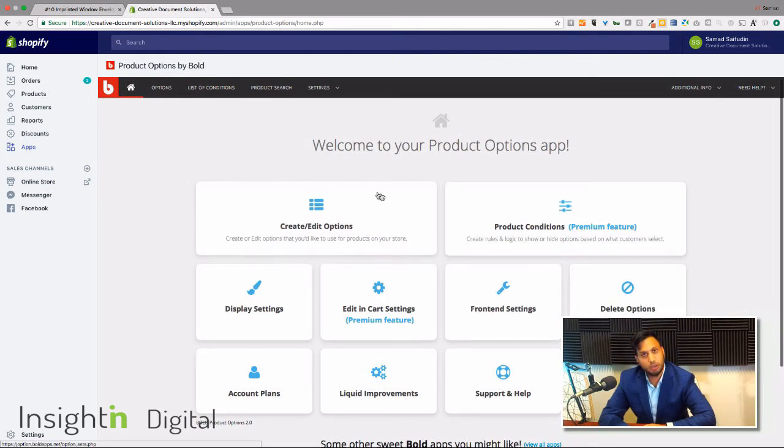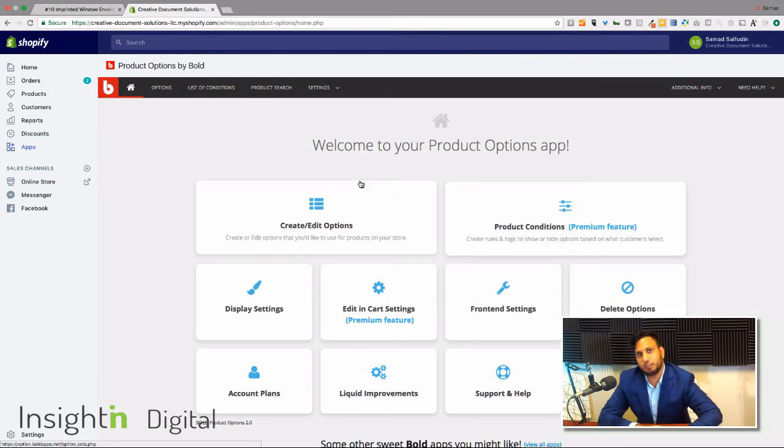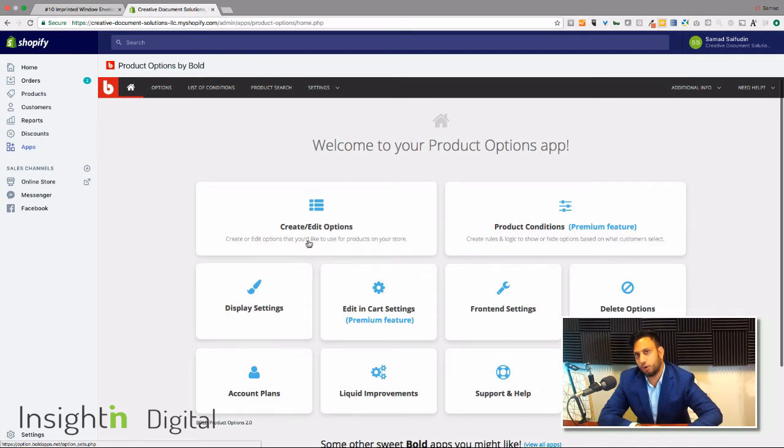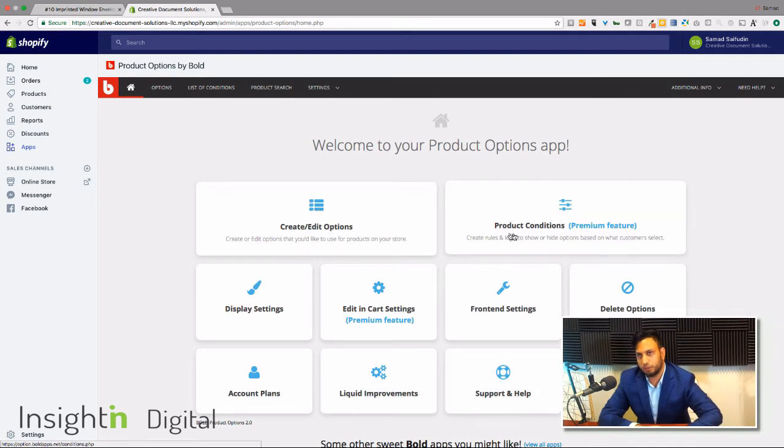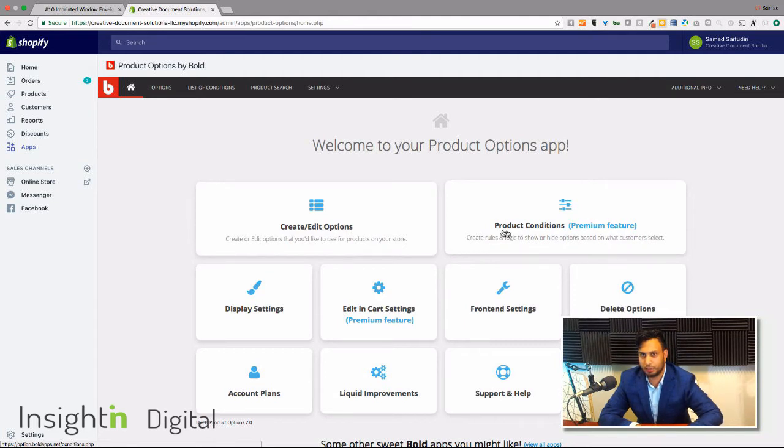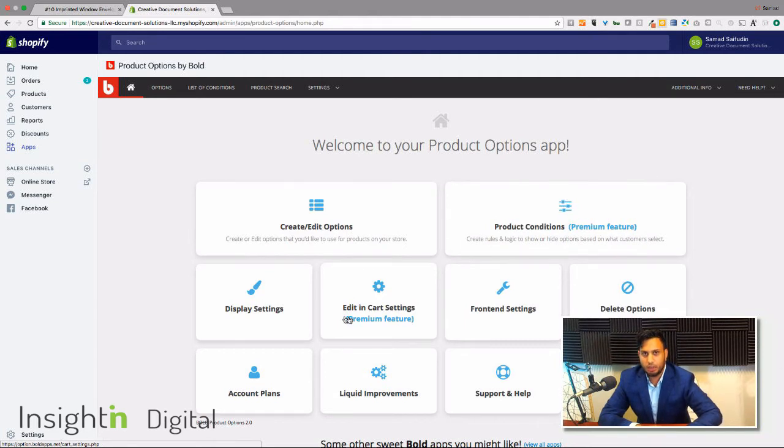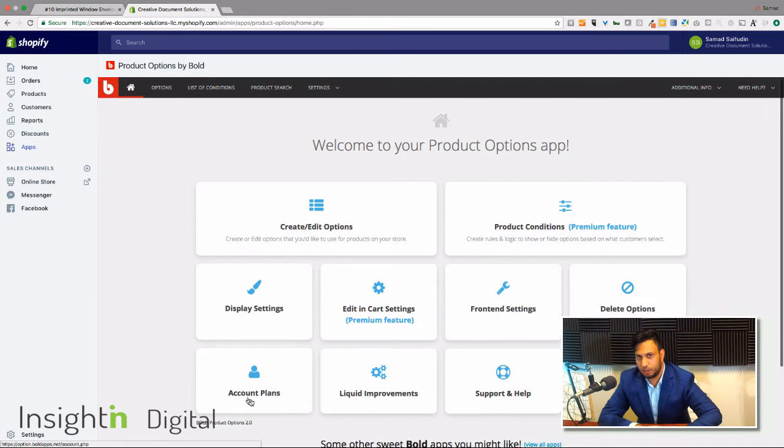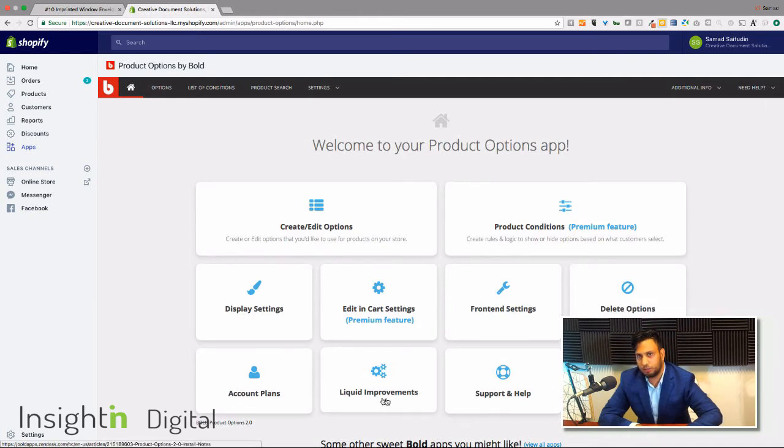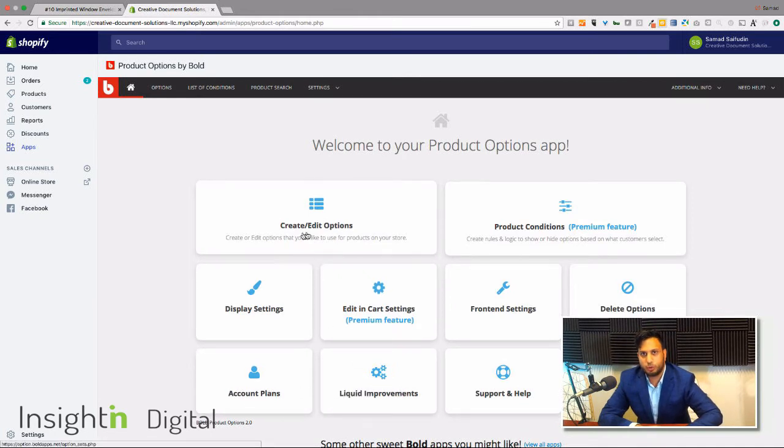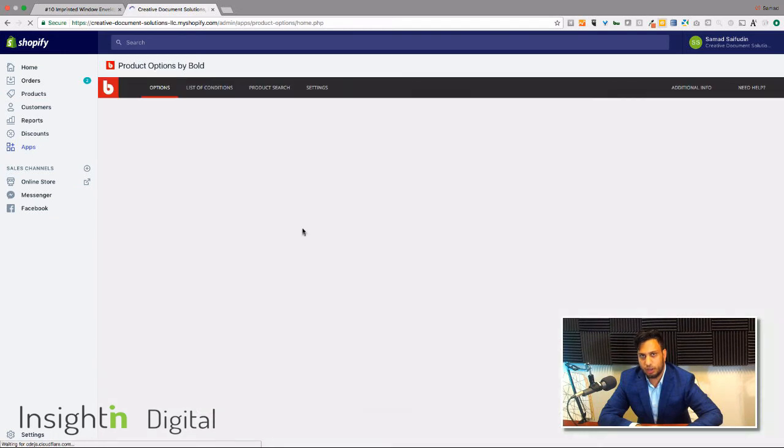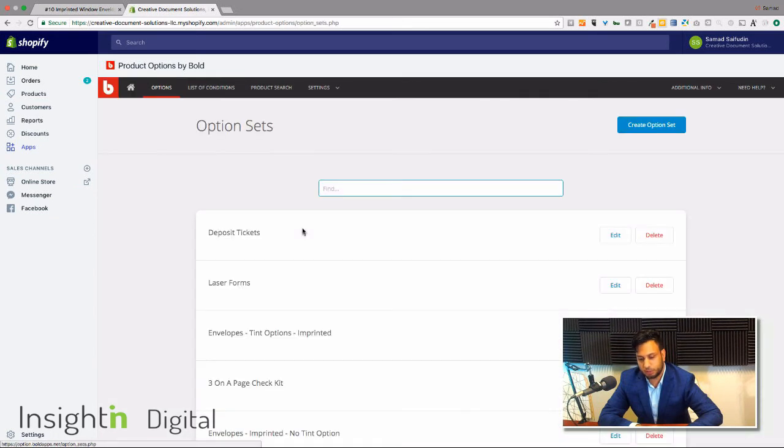This will allow you to create or edit options, have conditions which is actually a premium feature we're not using today, how it's going to display, all your account stuff, any kind of liquid improvement. So we're going to go over here to create or edit options.